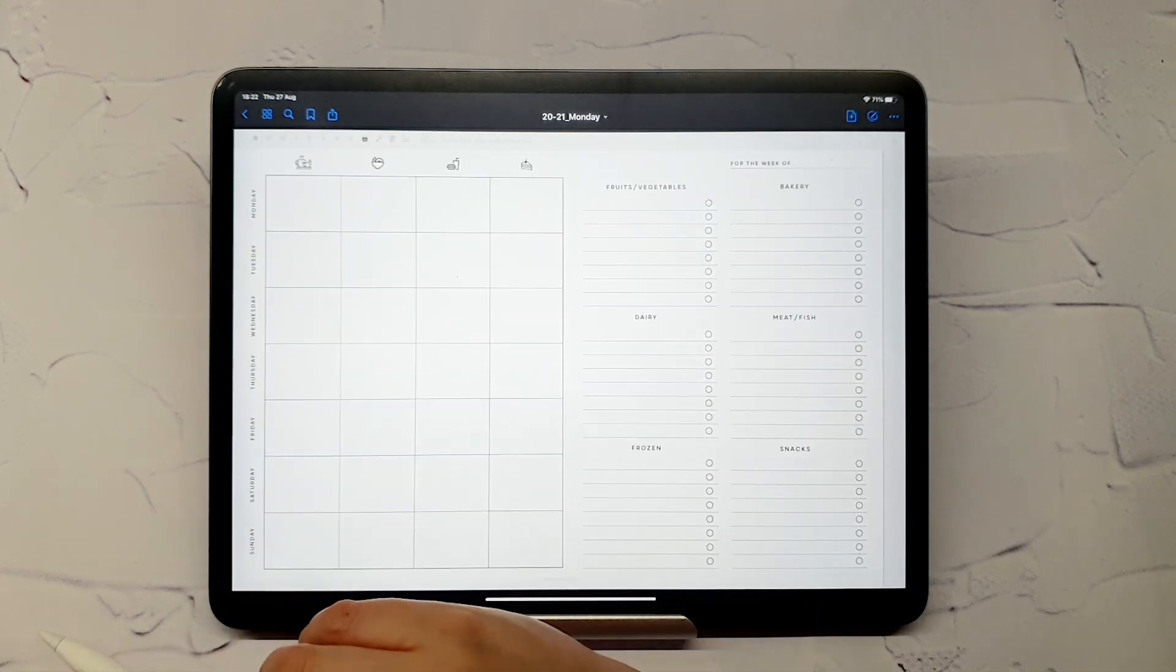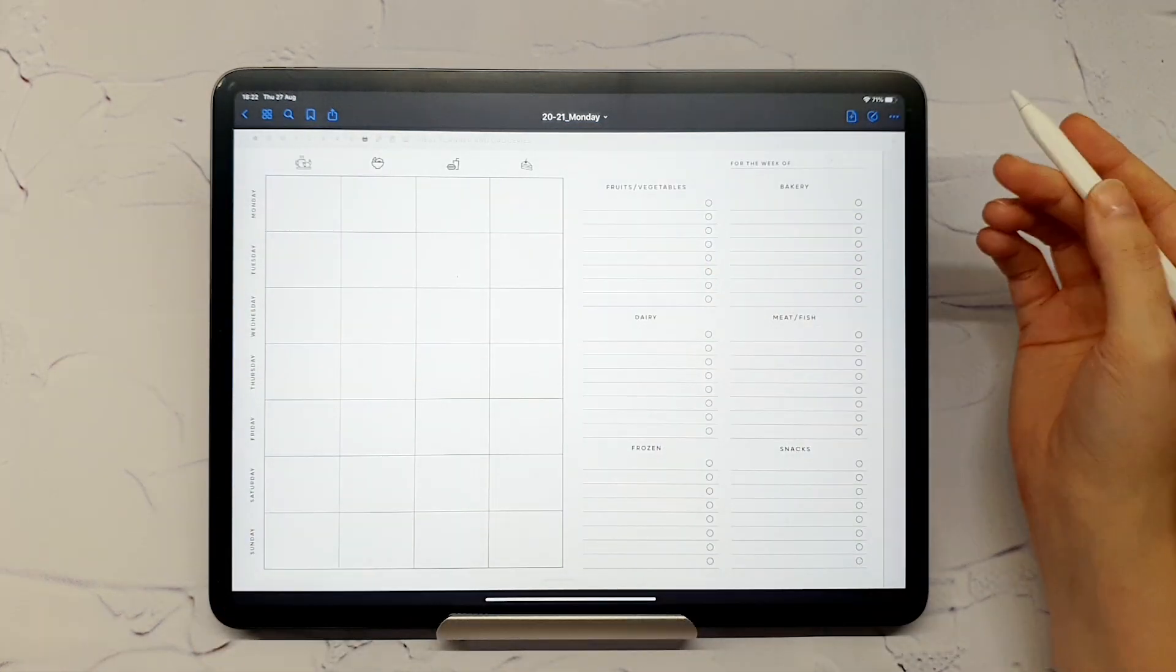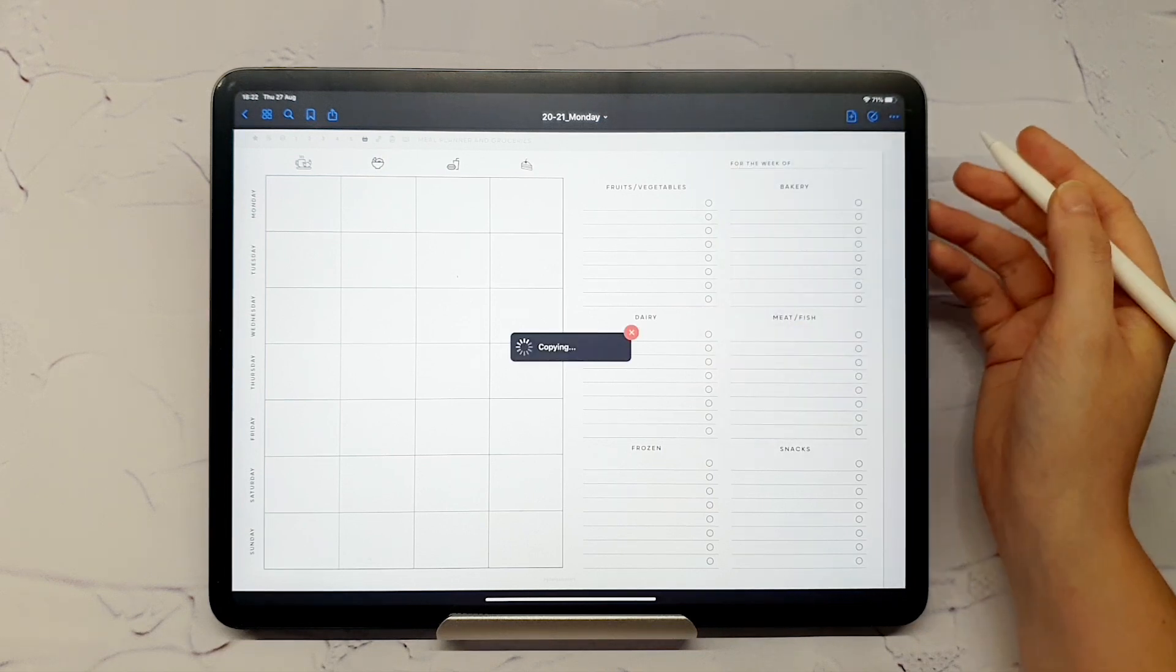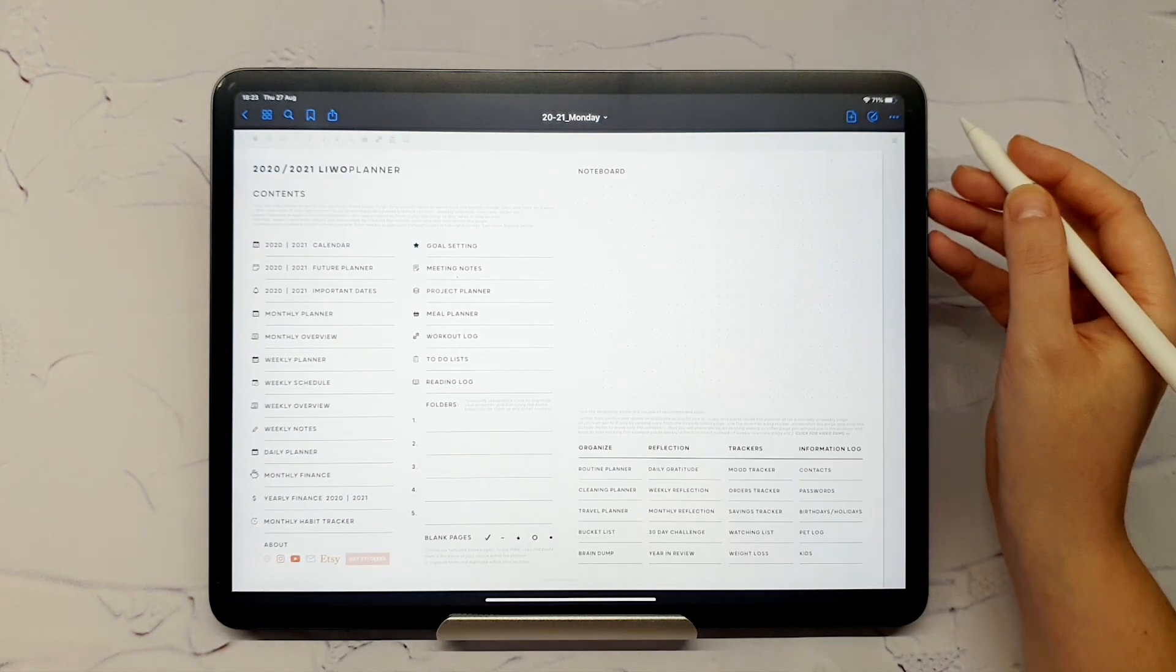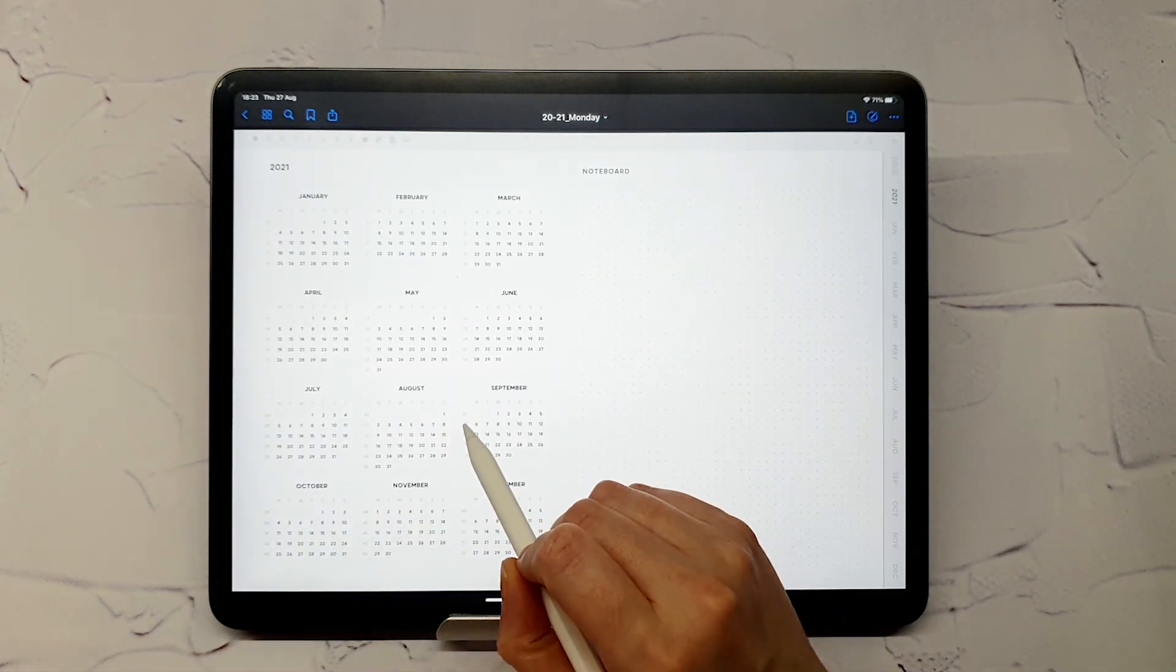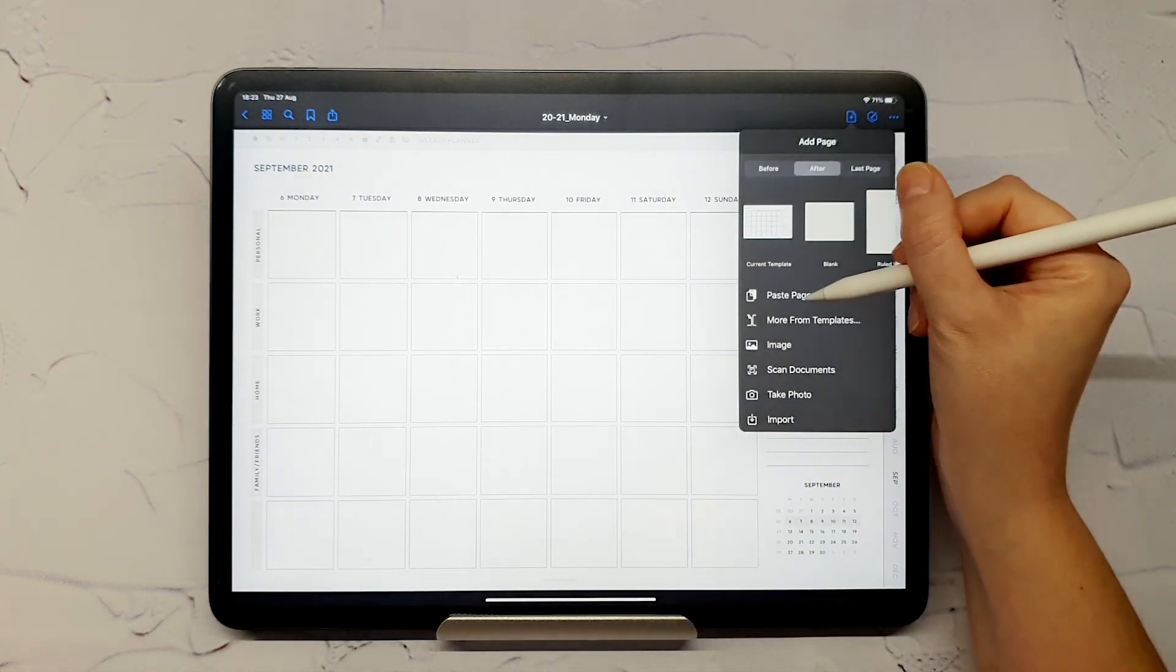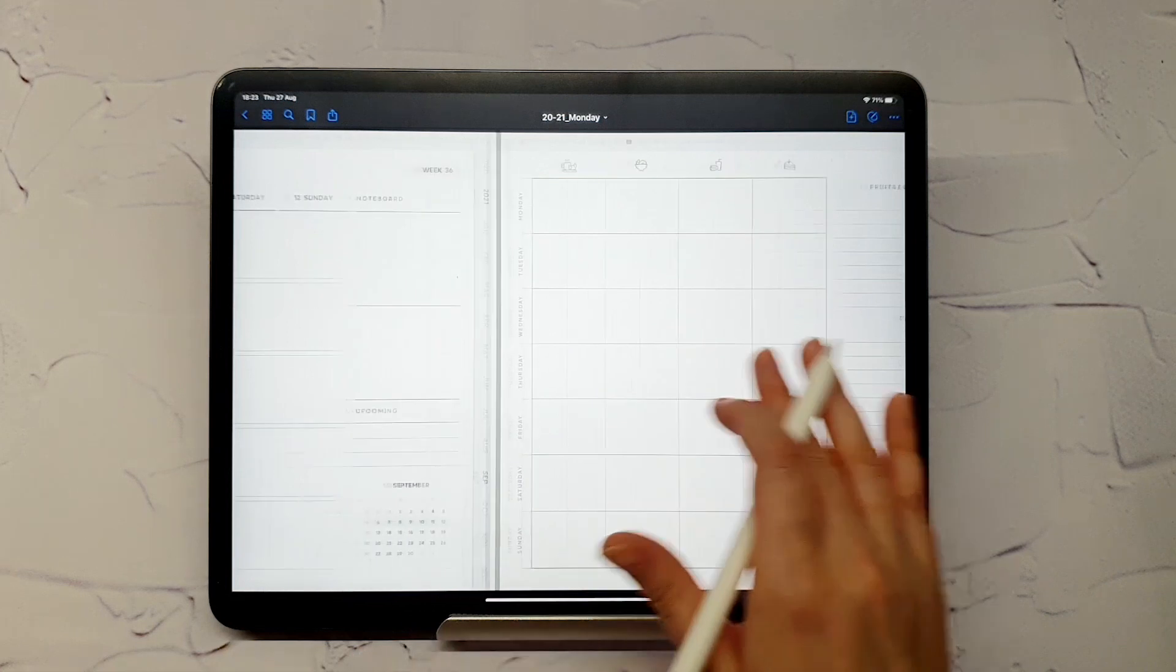let's take this meal planner page, copy it, and paste after a weekly page in the planner.